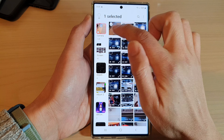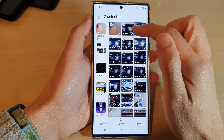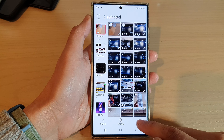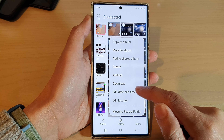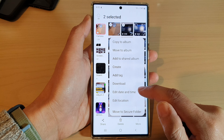Next, select a photo or a video that you want to change the date on. You can select one or multiple items, then tap on More and from the pop-up menu tap on Edit Date and Time.